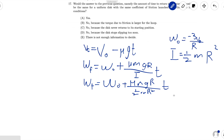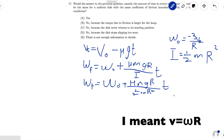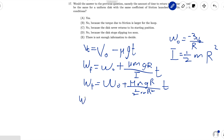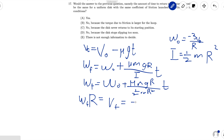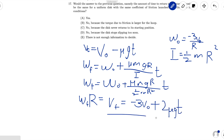Now, just as in the previous problem, we multiply both sides of this equation by r because omega f equals vf when the disk starts rolling without slipping. So omega f times r equals vf, which equals negative 3v0 after plugging in omega 0 equals negative 3v0 over r. Canceling out the r's, we get plus 2 mu g t. So we end up with these two equations.